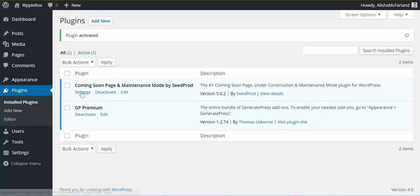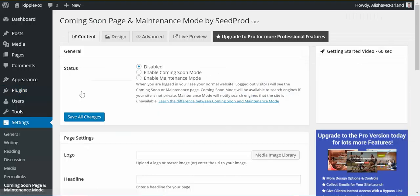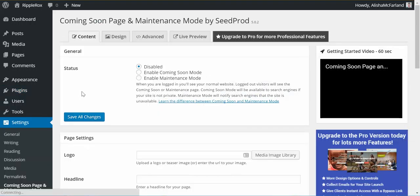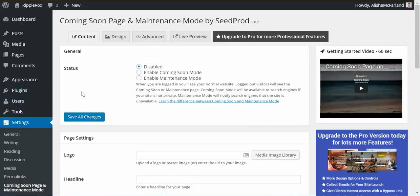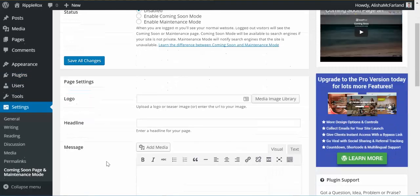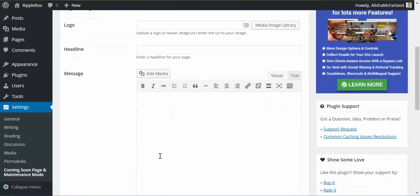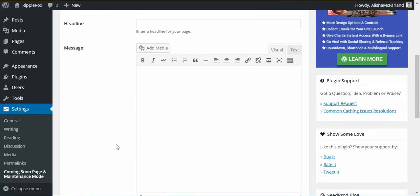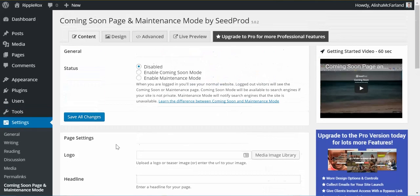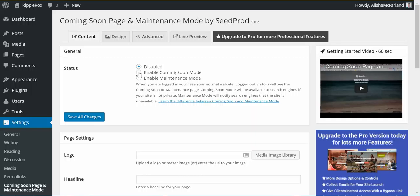Activate, and then once it's in there you just have to click on the settings and it'll take you to where you can dictate what is shown like adding your logo, a headline, a message, and then you can customize that and enable it so that people will see the Coming Soon page instead of the pages that you're working on.